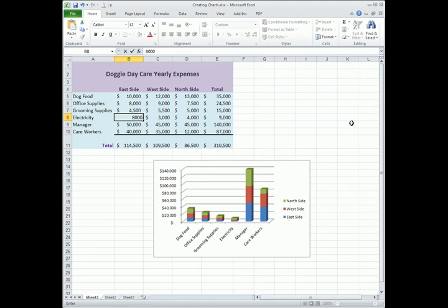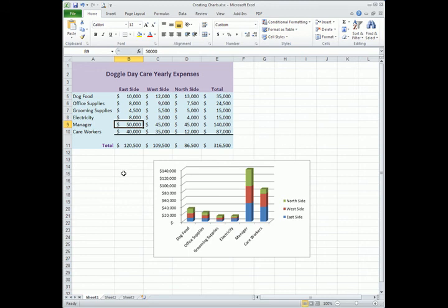And you can see the chart automatically reflects the increase in electricity. So you don't have to create a new chart after the data has been updated.